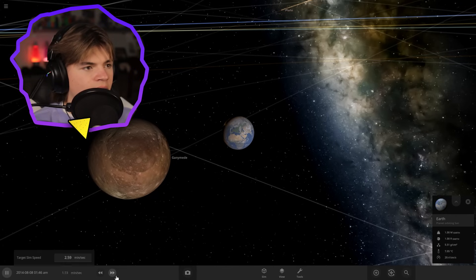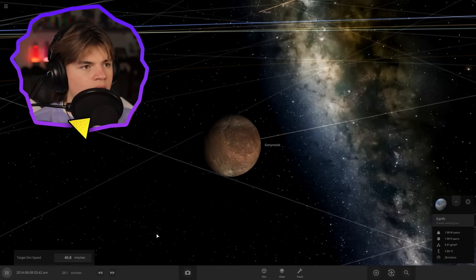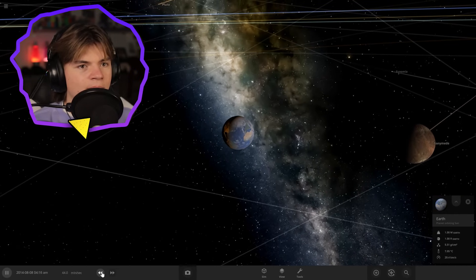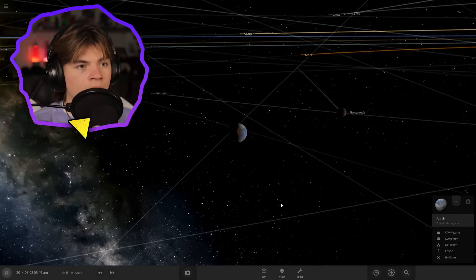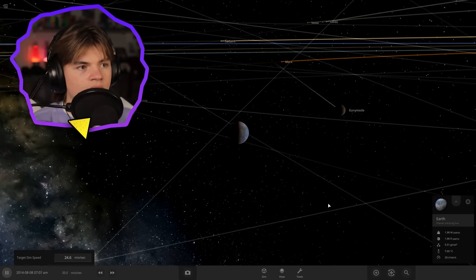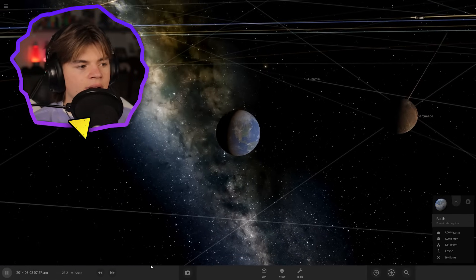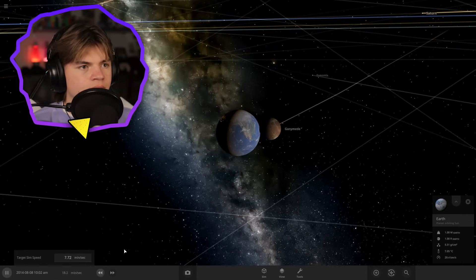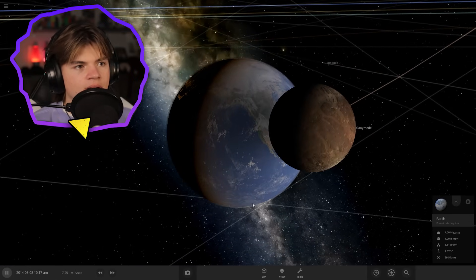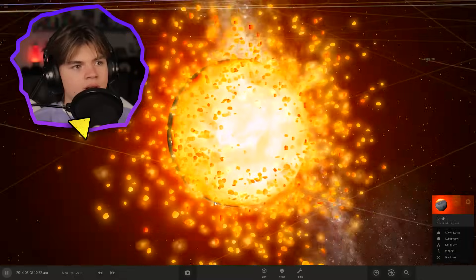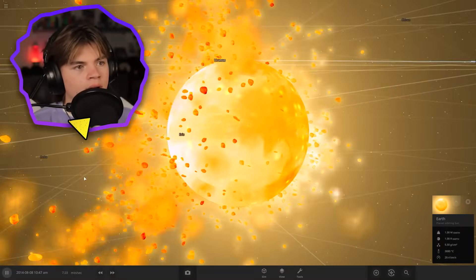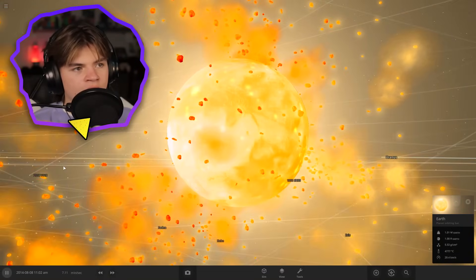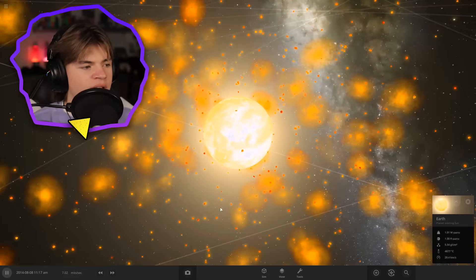Okay, so here's Ganymede. If you look at the size comparison, Ganymede is not a small moon. Like that's pretty large. Let's see what happens here. It comes and boom, completely obliterates the Earth.